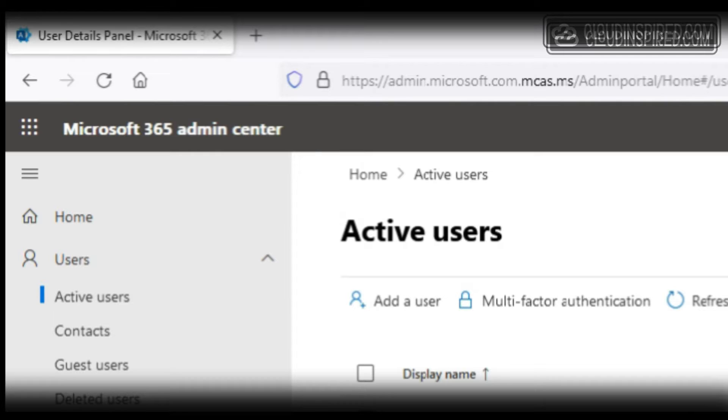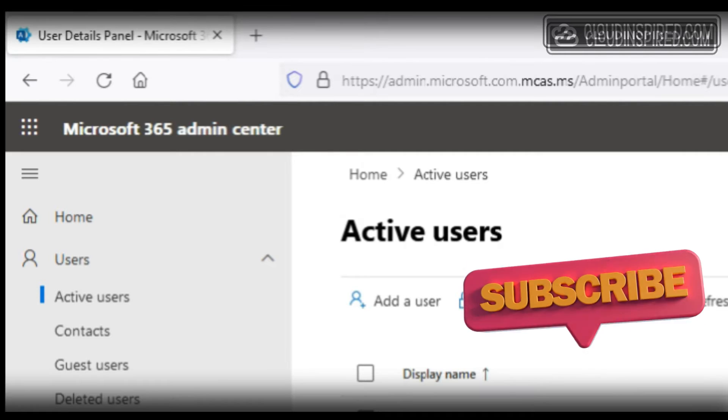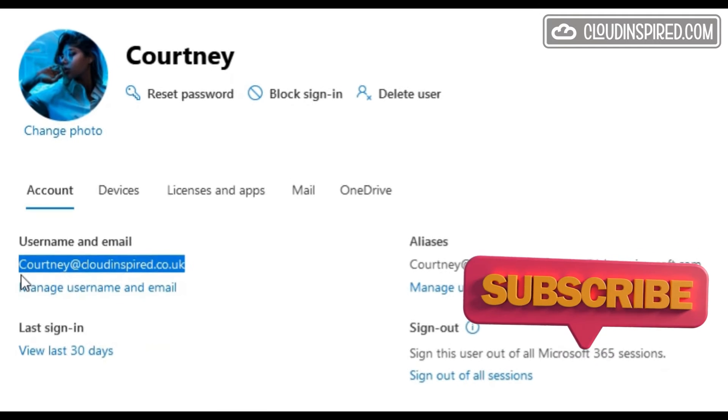We will cover blocking cut or copy actions on web apps like Exchange and Microsoft 365 Admin Center.